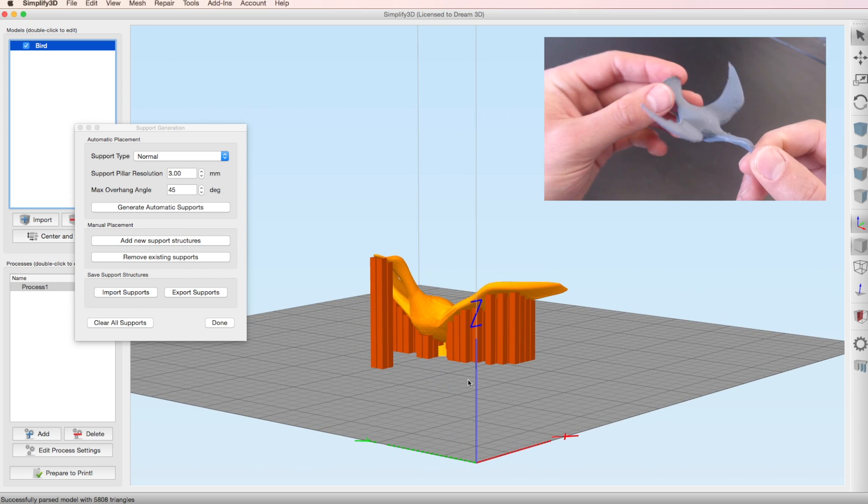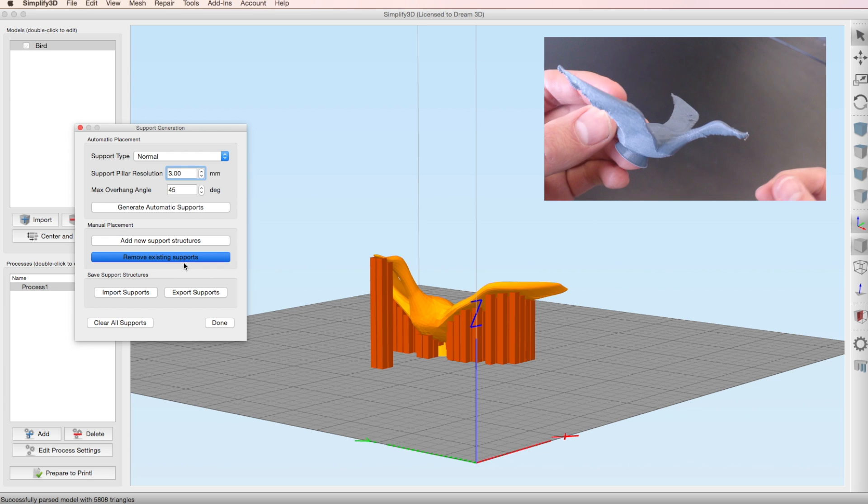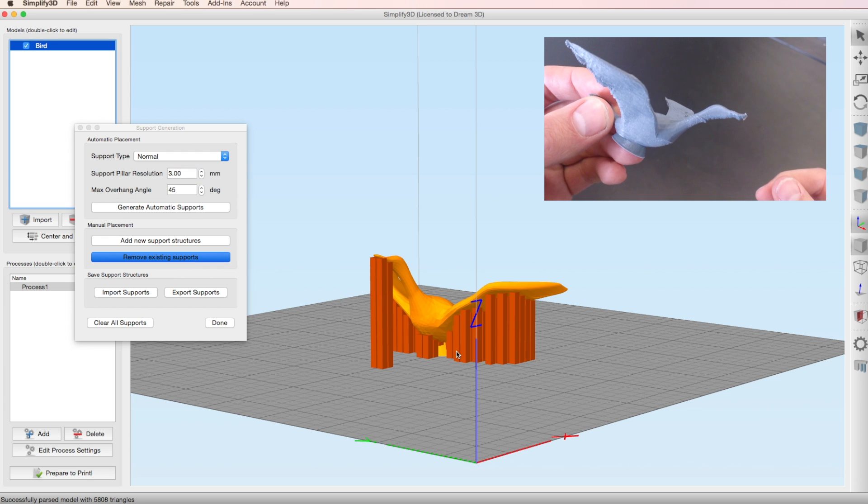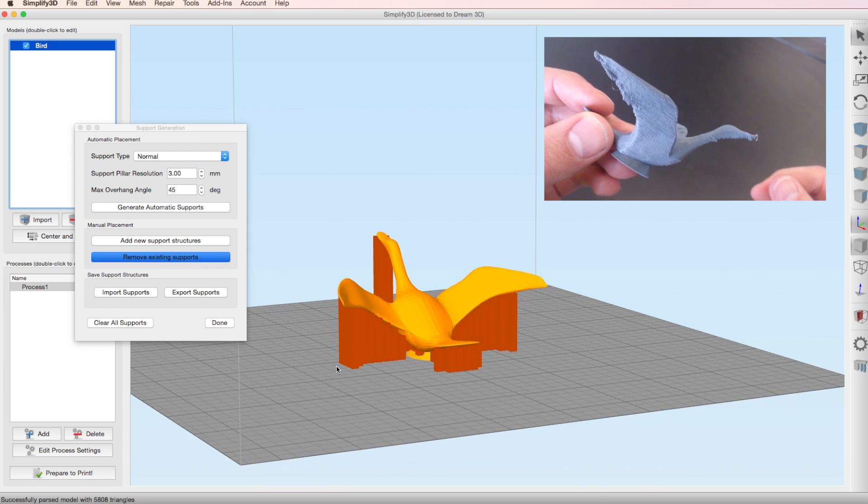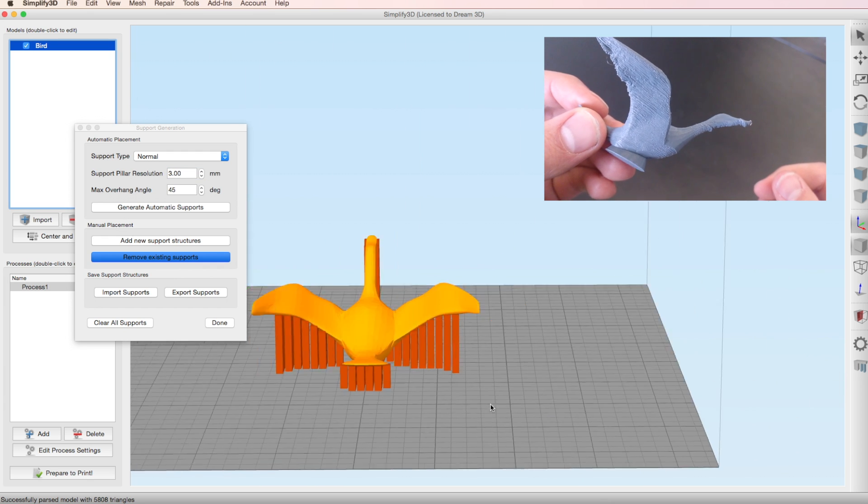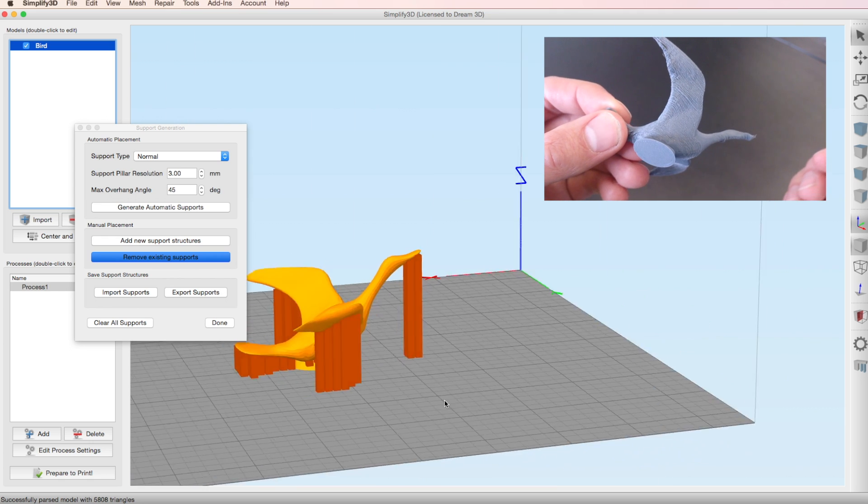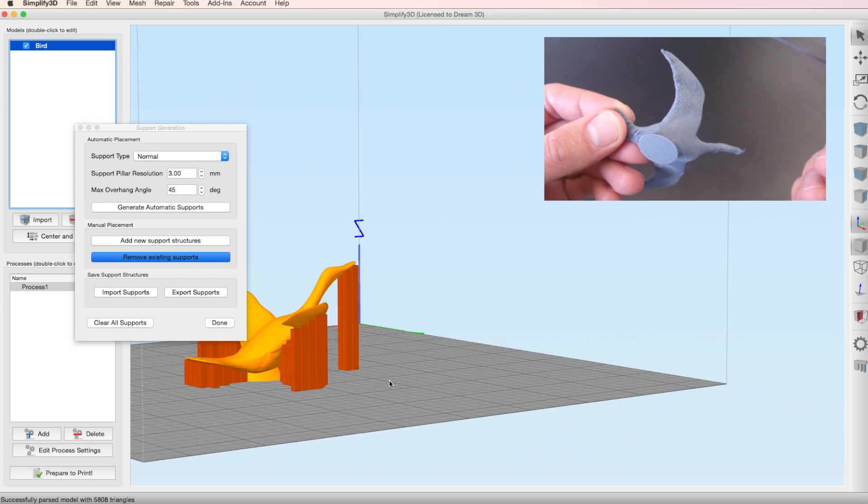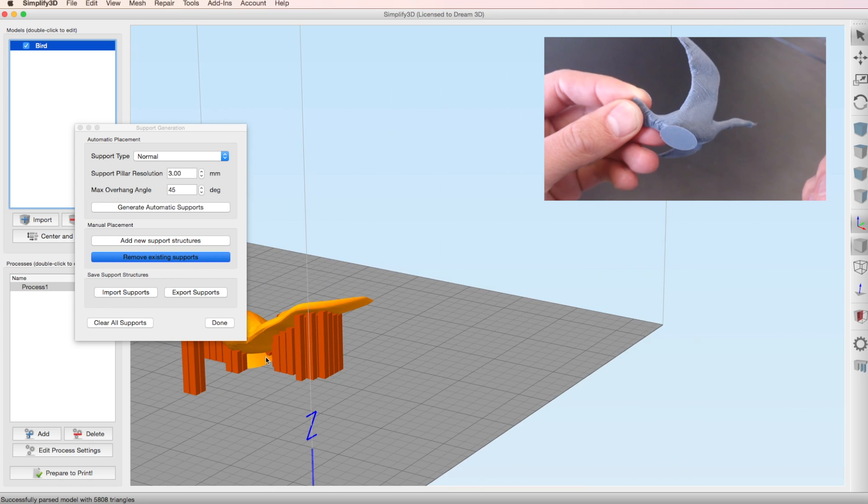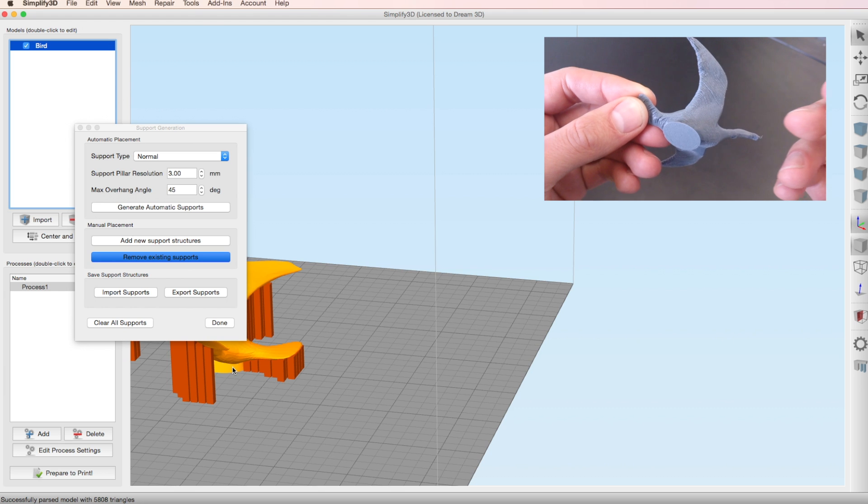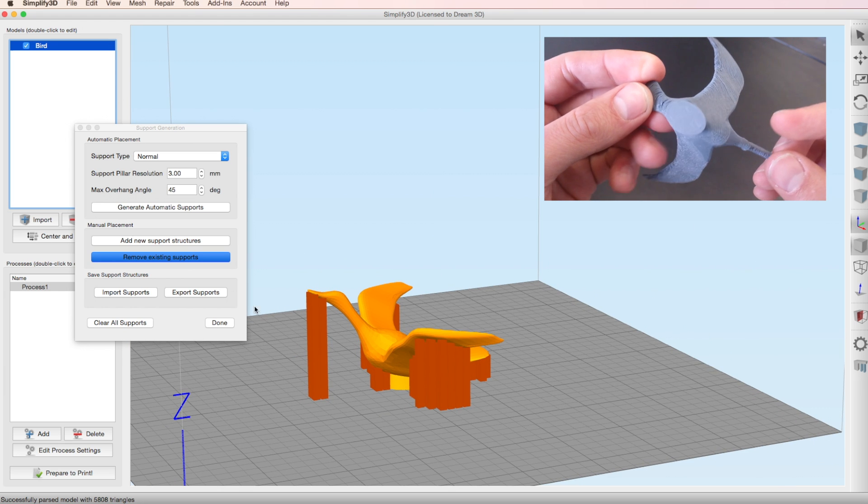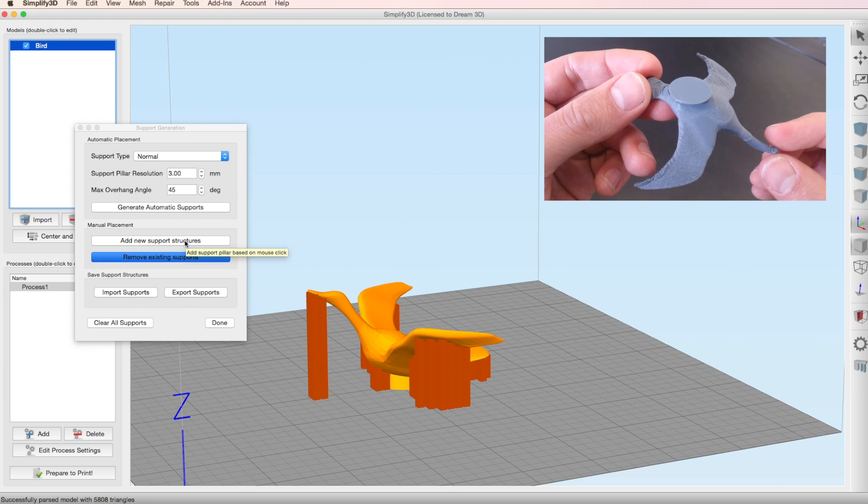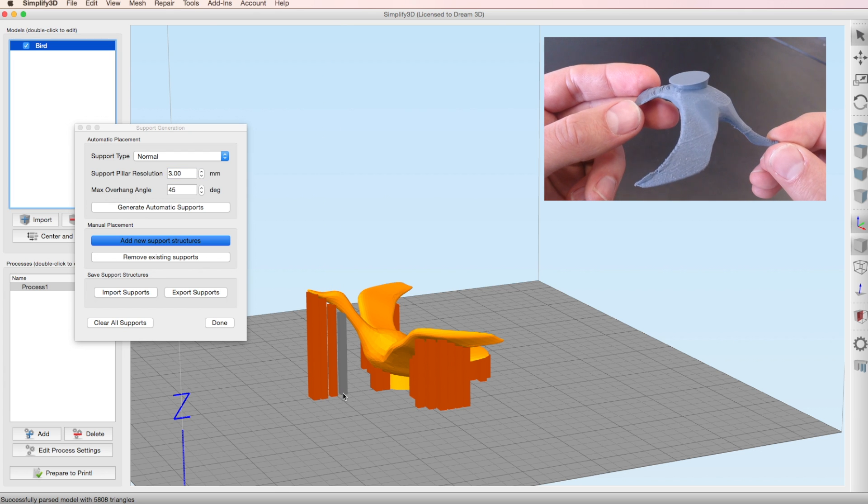Most of these look pretty good. As you can see I chose a 3mm pillar resolution. I'm just going to delete some of these pillars here by selecting remove existing supports. And then if you just click on the ones that you want to get rid of they'll be deleted.